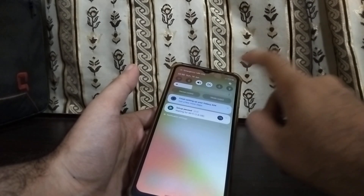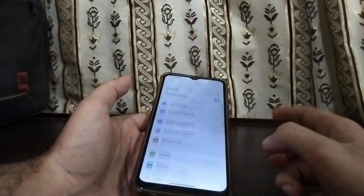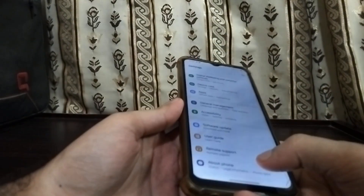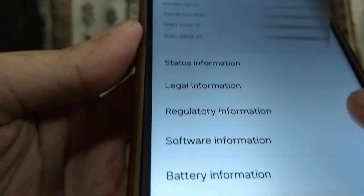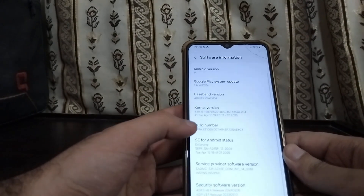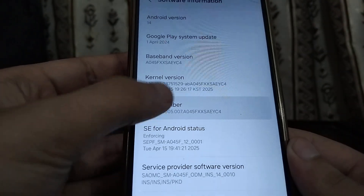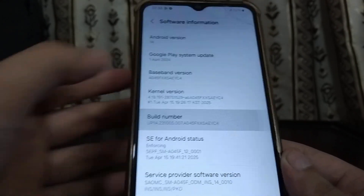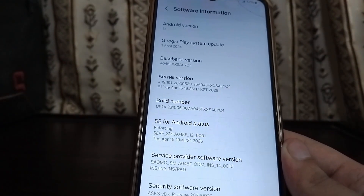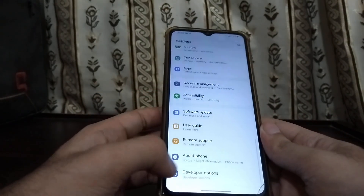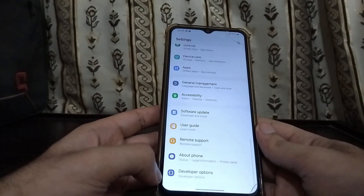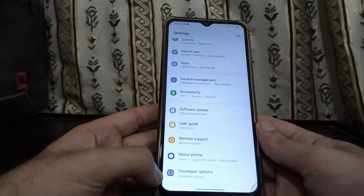First, go into phone settings, then into About Phone, and from here go into Software Information. Then go into the Build Number and click it continuously seven times. After doing this, there will be a message saying developer mode has been enabled. Go back, and after you scroll down a bit you will see Developer Options.